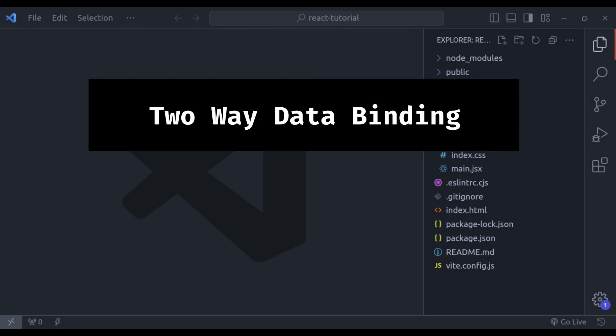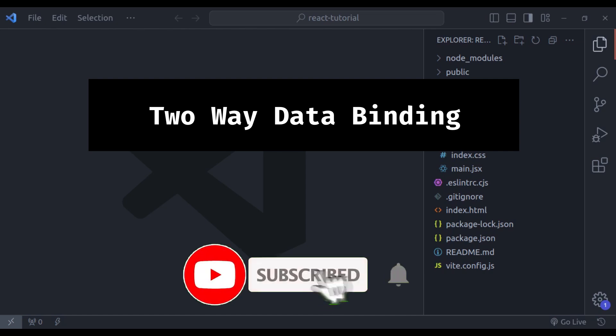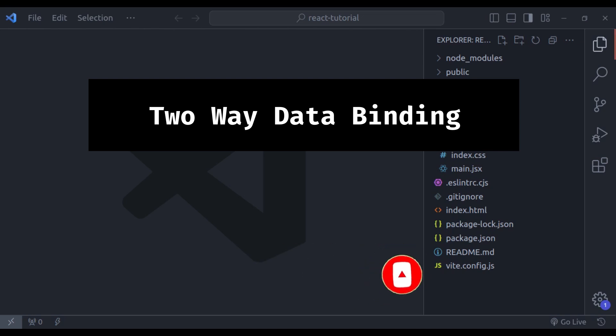I will break down two-way data binding in simple and easy to understand terms. So, before we dive in, please show your support by hitting that like button and subscribe to our channel for more exciting React tutorials.